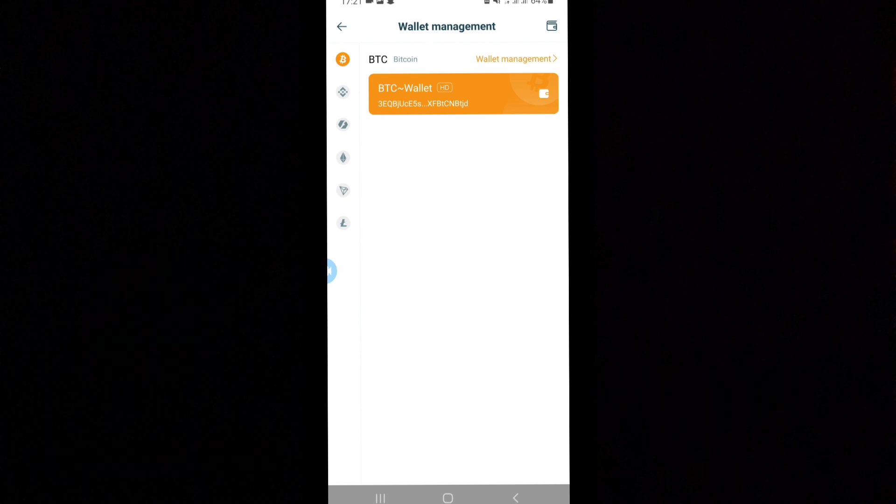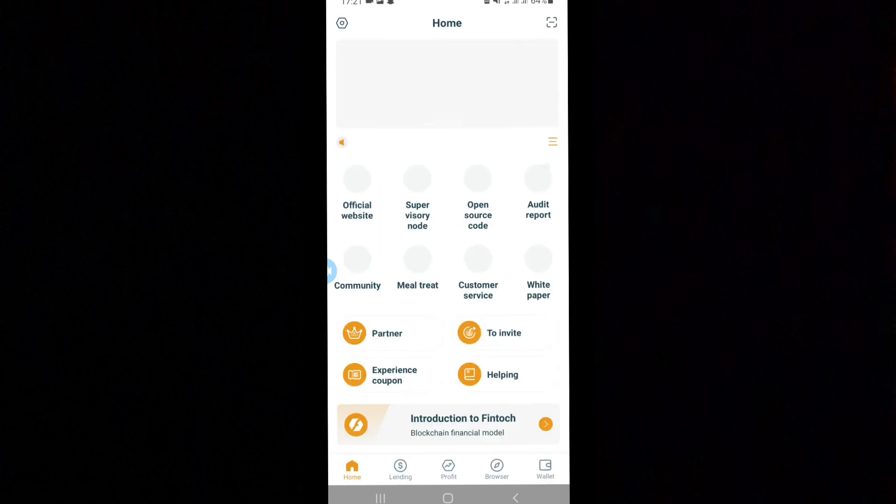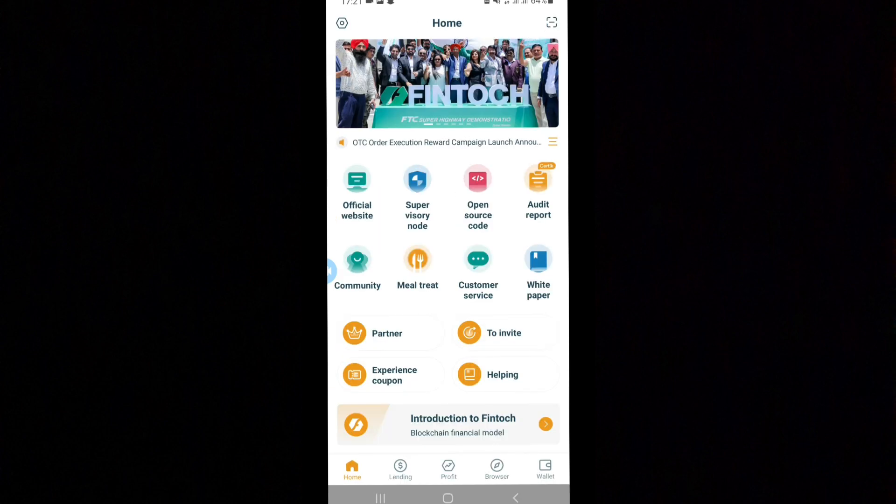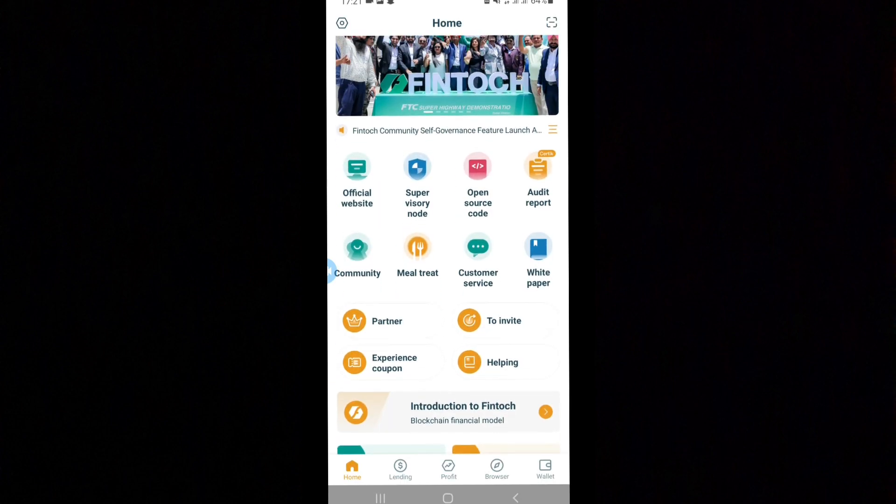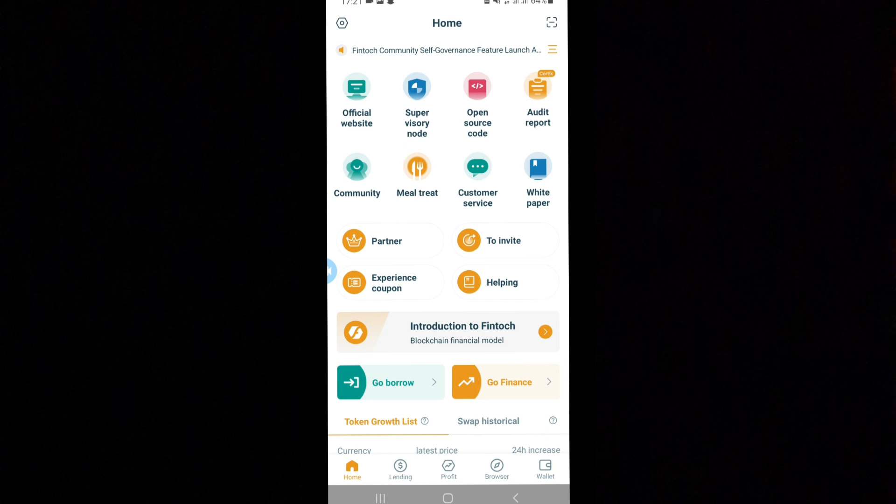I can actually teach you and show you around the app. The next video I'm going to be making is all about how to use the app, how to invest, and other benefits you can use from this particular app. Thank you guys so much for watching.